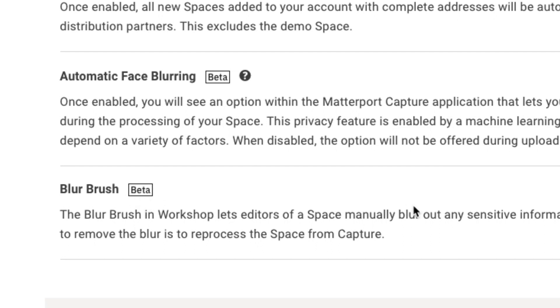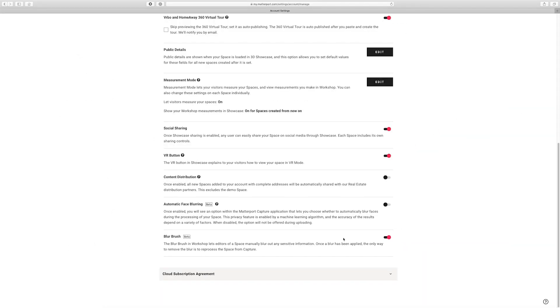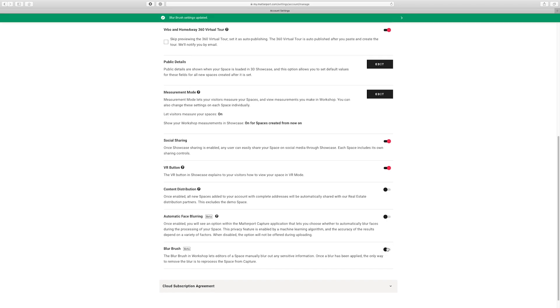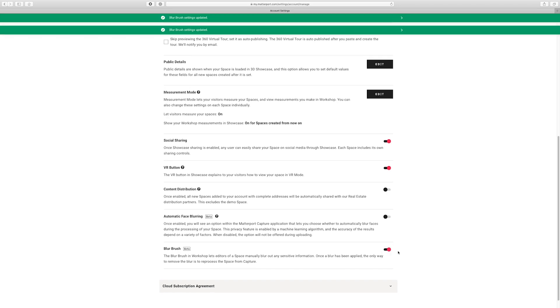It is still in beta, so keep that in mind. Now you just want to make sure that this is active. In your account it may be turned off, just go ahead and turn it on. And that's really it for enabling this feature — now let's check out how to use it.